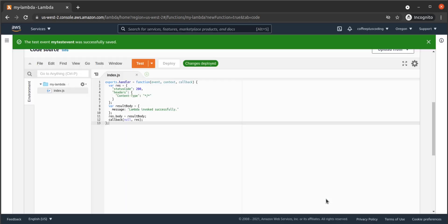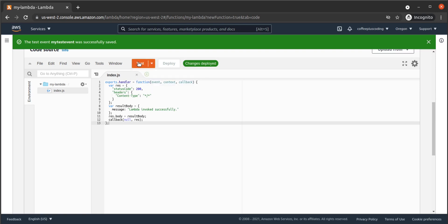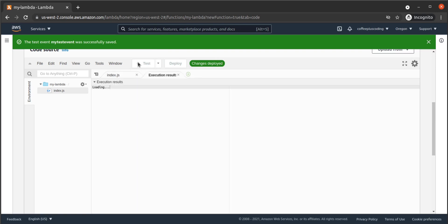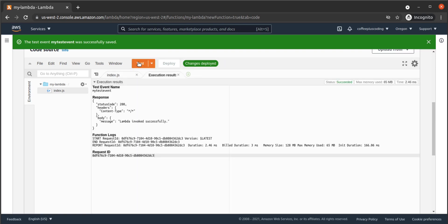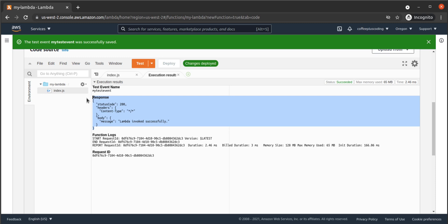Now, with this test event configuration selected, we click on Test. The execution results show the result of our function call with its status code, headers, and body with message.